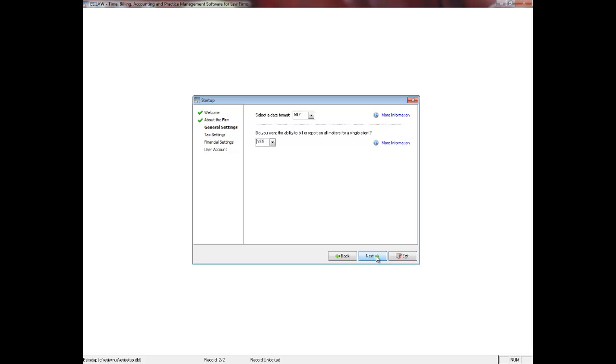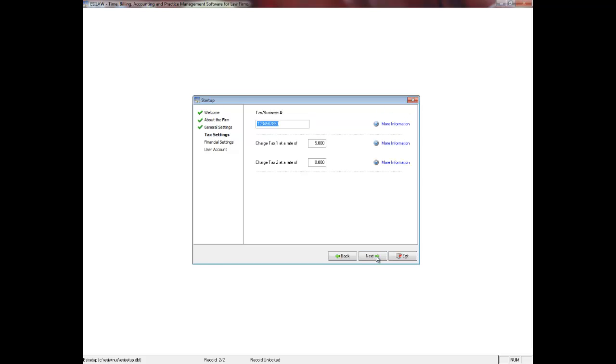Click the Next button to proceed. On the Tax Settings screen, you need to enter your firm's tax or business number, as well as rates that your firm charges for taxes. If your firm does not charge taxes, make sure the rate is set to 0.000. Typically, Tax 1 is a federal or national rate and Tax 2 is a state or provincial rate.